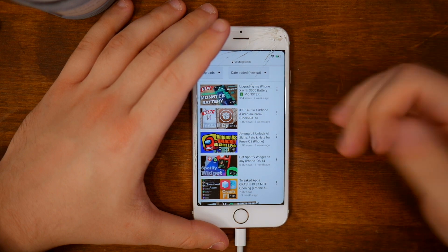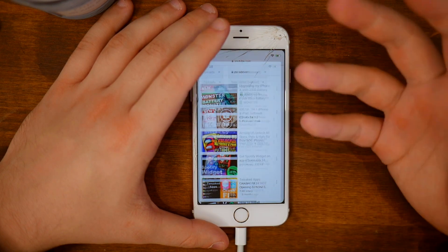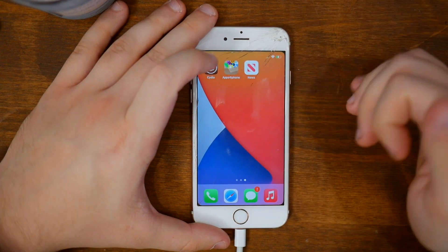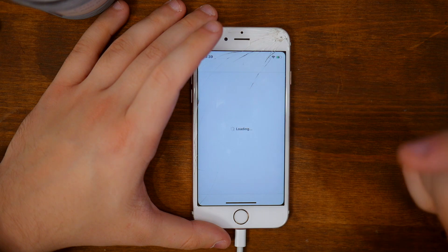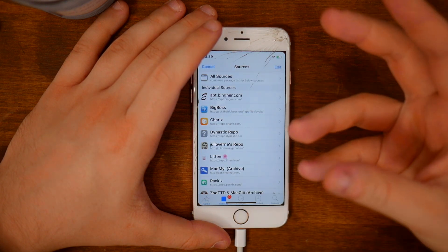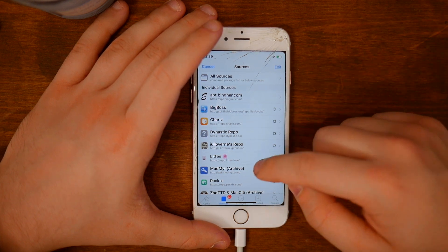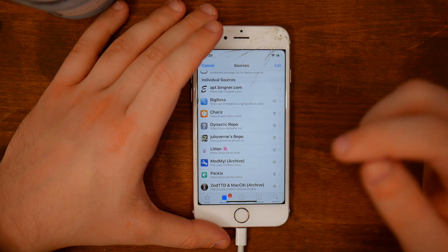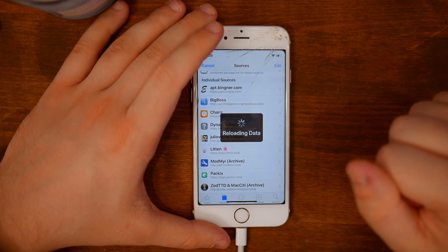Now let's go to the actual installation process. After you get this app that you see here, which is called Cydia — from a jailbreak — you can now access it and go to it. We will need to type in the source to add to Cydia to install that jailbreak tweak on your iPhone. The actual source is called repo.litten.love — I'll have it in the description as well.